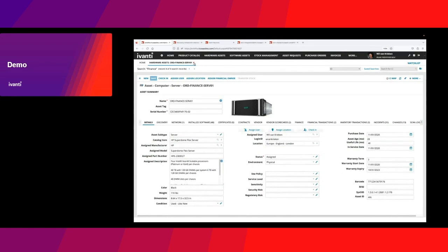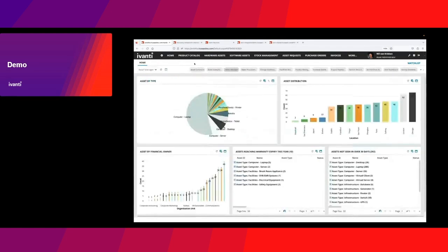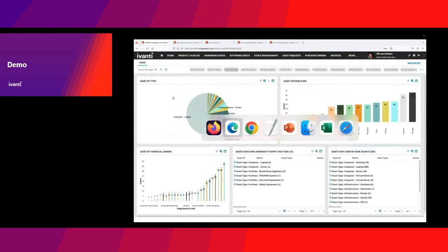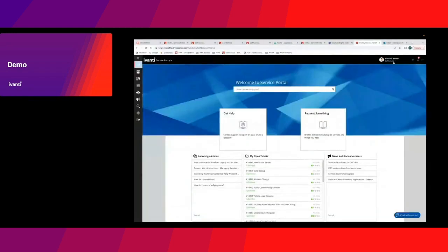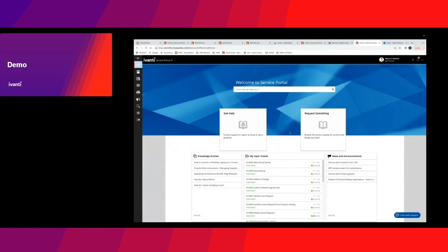Now I'm going to move into my second perspective, which is the end user perspective. For this, I'm going to change browsers. I'm now actually Marsha Hendrick accessing the self-service portal. This is just a design that has come out of the box for me. I can do some generic searches for certain things in the knowledge base, in the service catalog, or in the FAQs, and so forth.